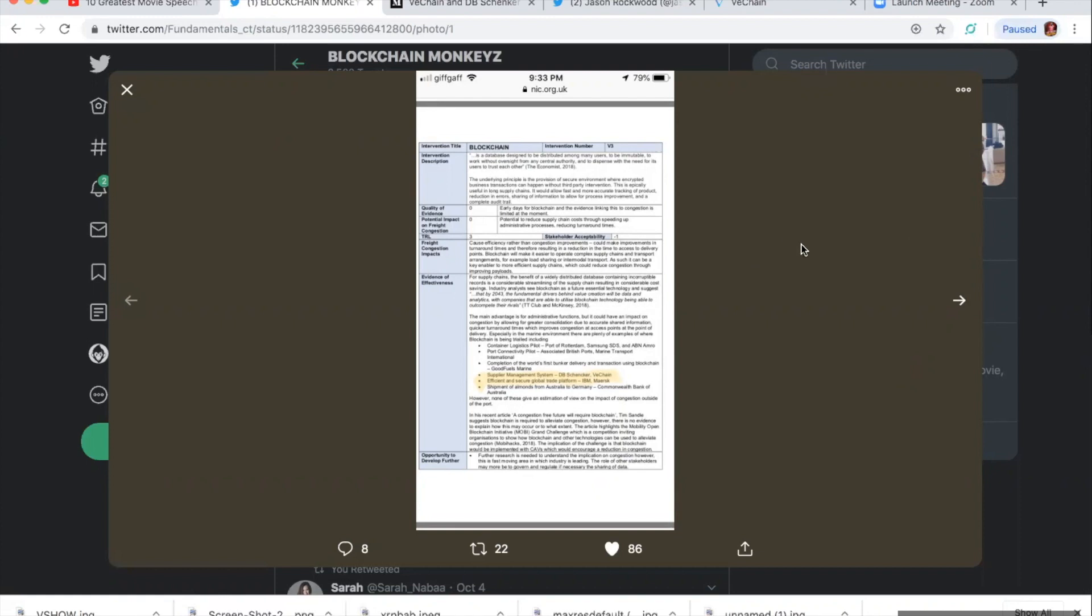Freight. I'll read a little bit more to you guys. Freight congestion impacts cause efficiency rather than congestion improvements could make improvements in the turnaround times and therefore resulting in a reduction in the time to access to delivery points. Blockchain will make it easier to operate complex supply chains and transport arrangements, for example, load churn or intermodal transport. As such, it can be key enabler to more efficient supply chains, which could reduce congestion through improving payloads.